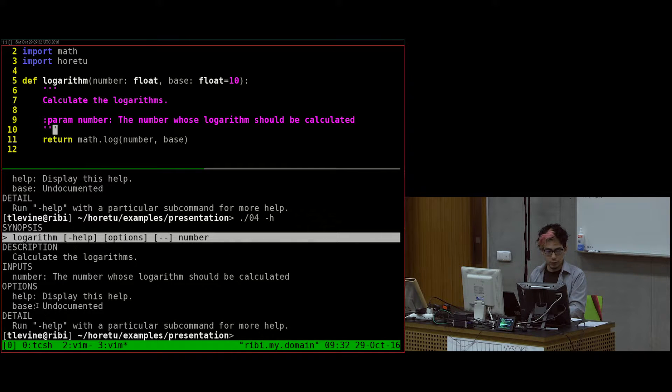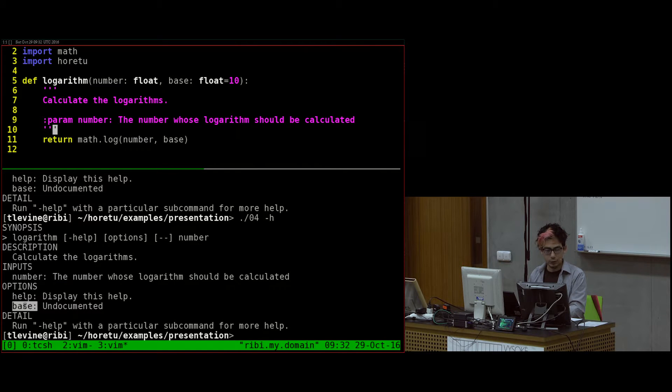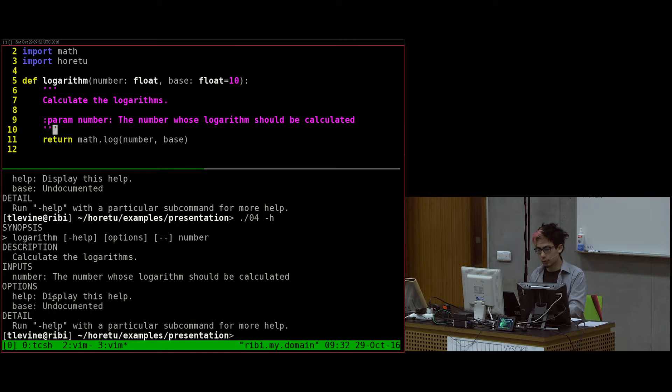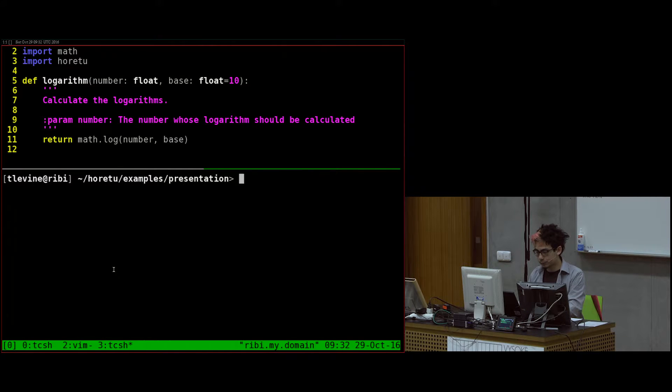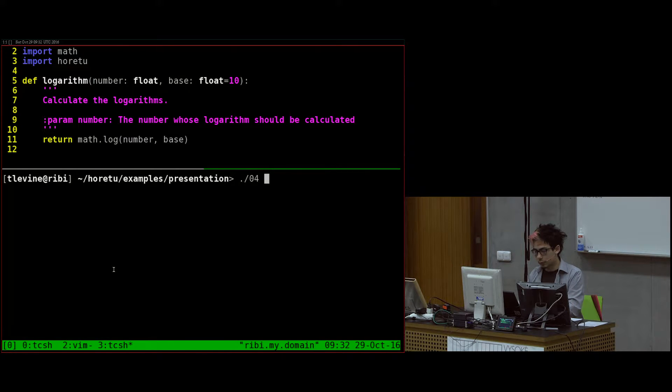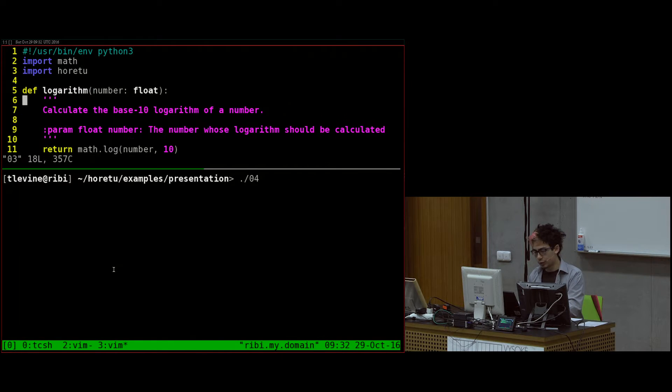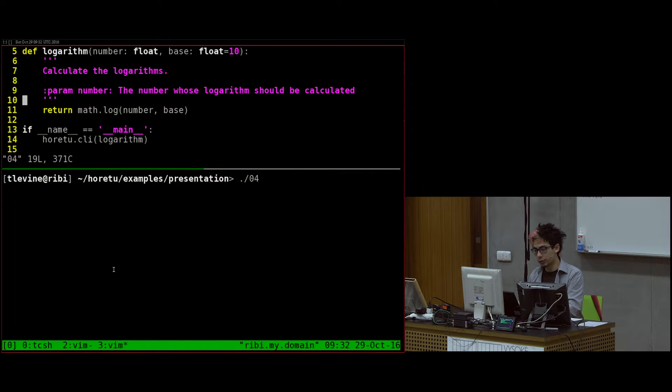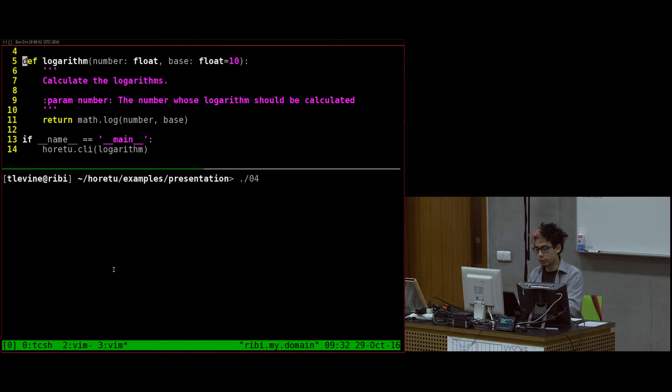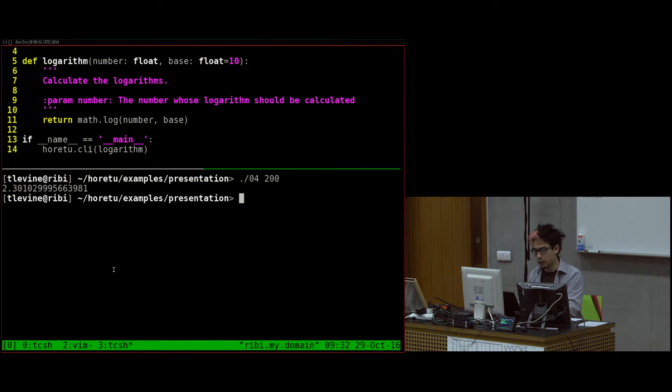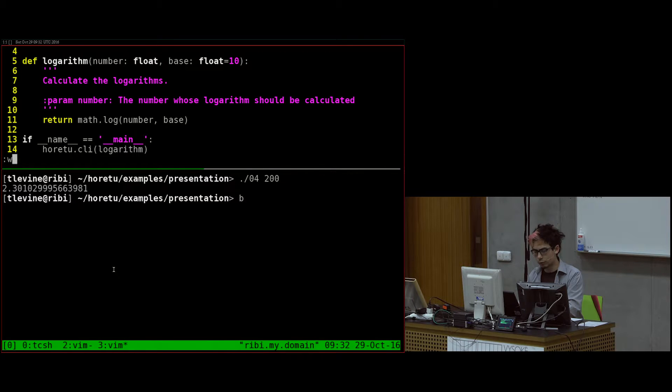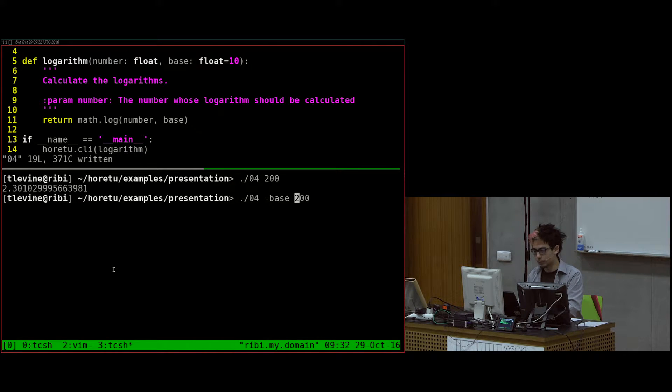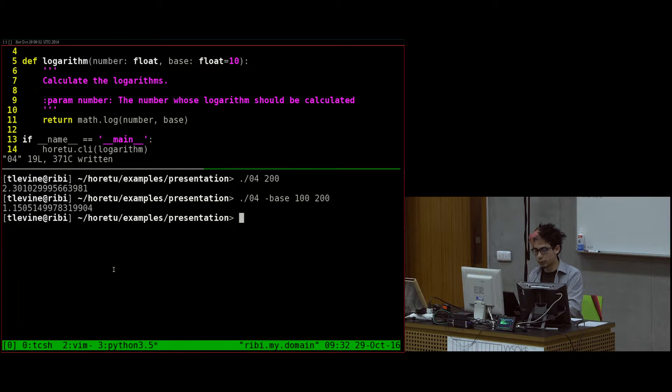Horetu interprets that as we have one required positional argument over here, and we have one optional keyword argument over here. In the previous version, I hard-coded the base of the logarithm to 10. In this version, I said you can specify it, but the default is still 10. So if I give it 200, I still get the same answer. But if I say base 100, I get a different answer.